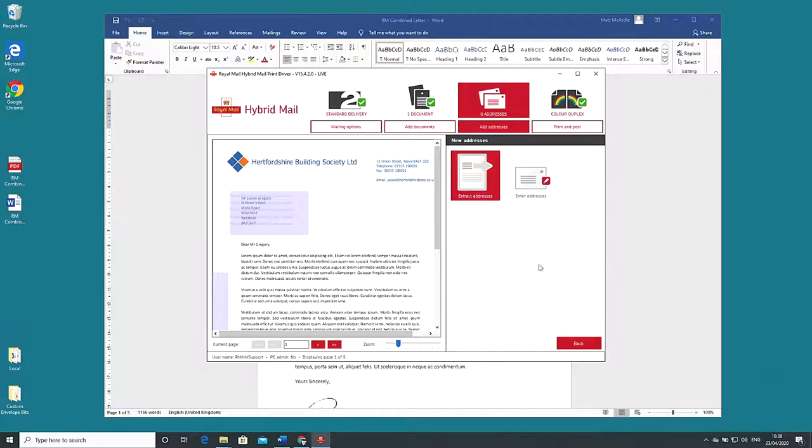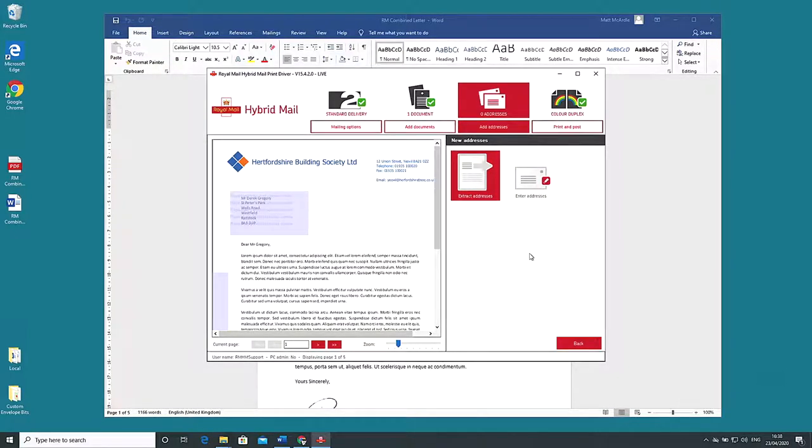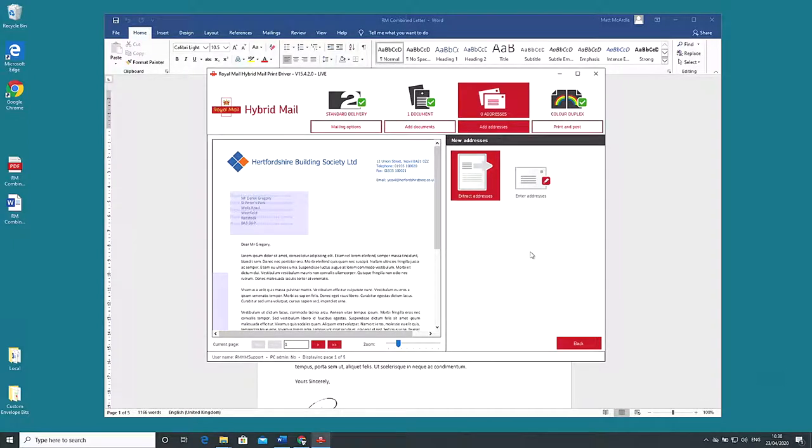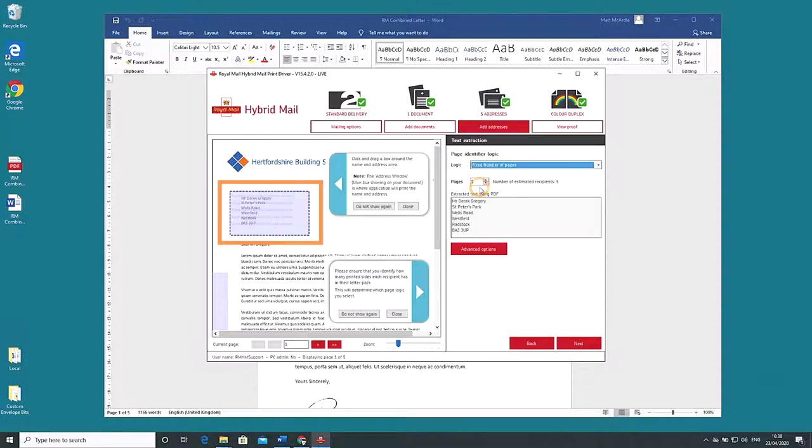This section enables us to extract all our recipients addresses from the combined document. On the left the blue shaded area denotes places hybrid mail needs to add address information. You'll notice that our address falls safely within this area which is ideal.